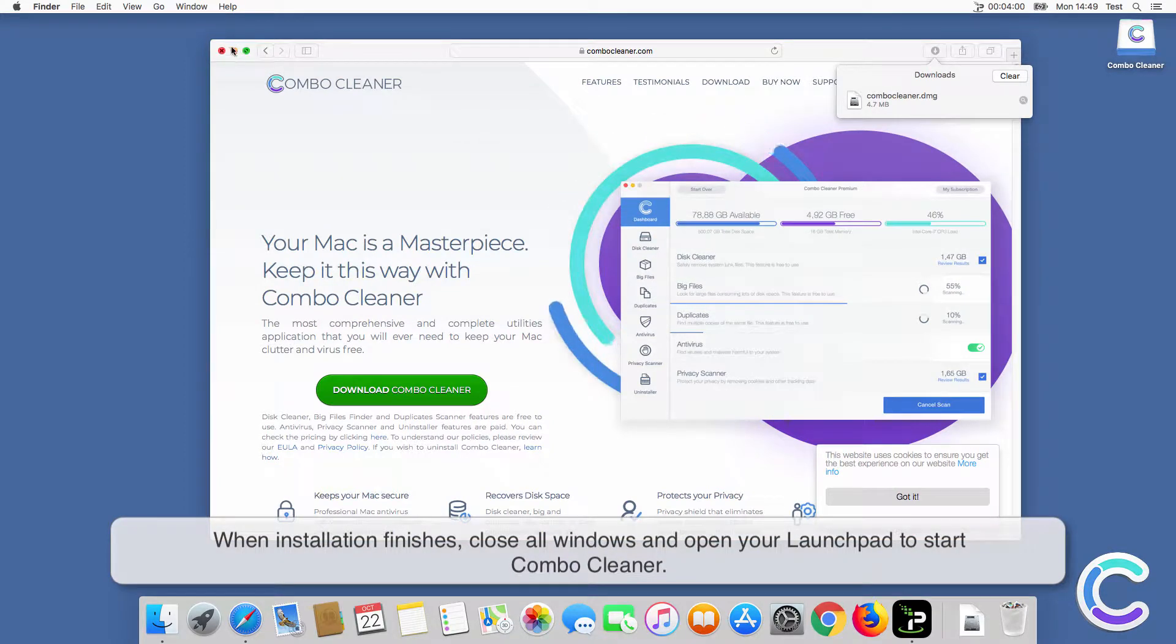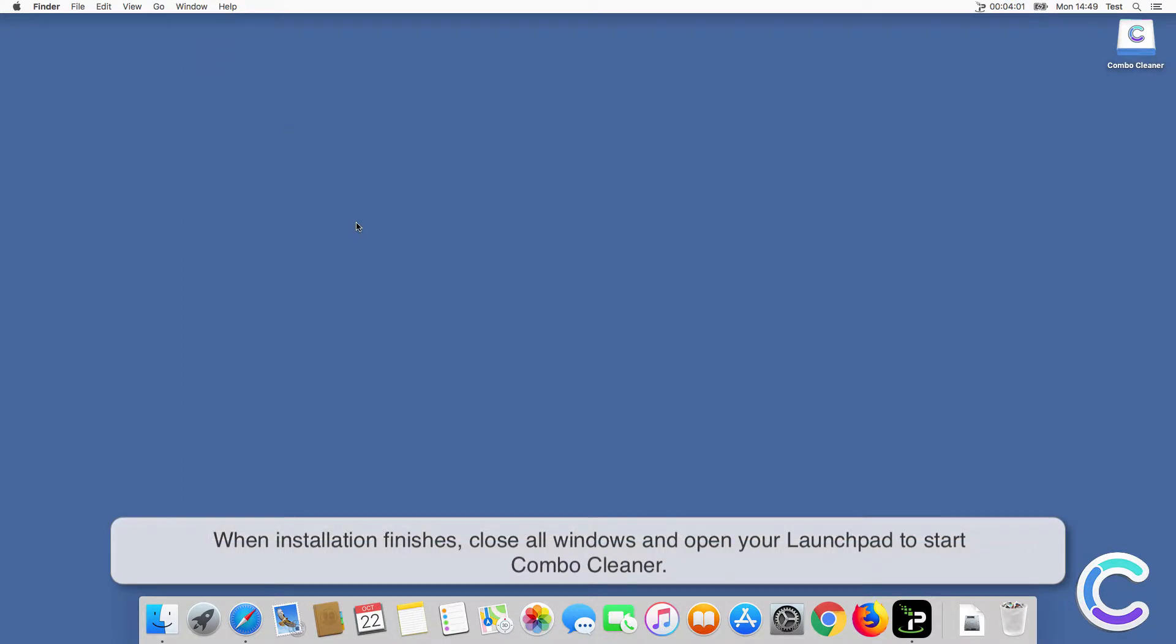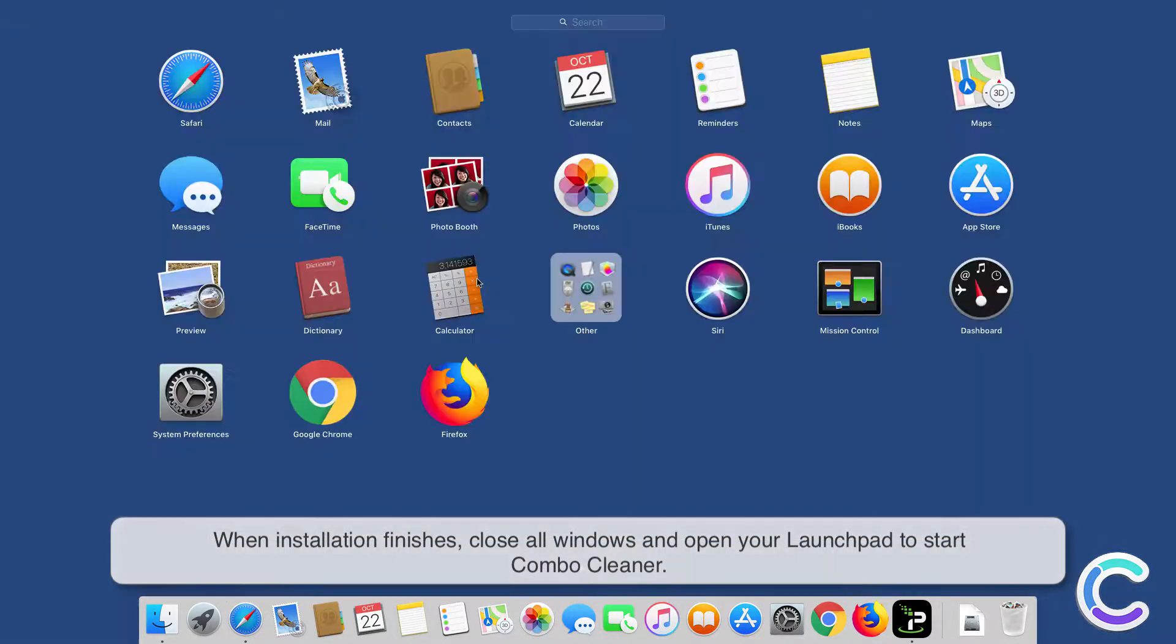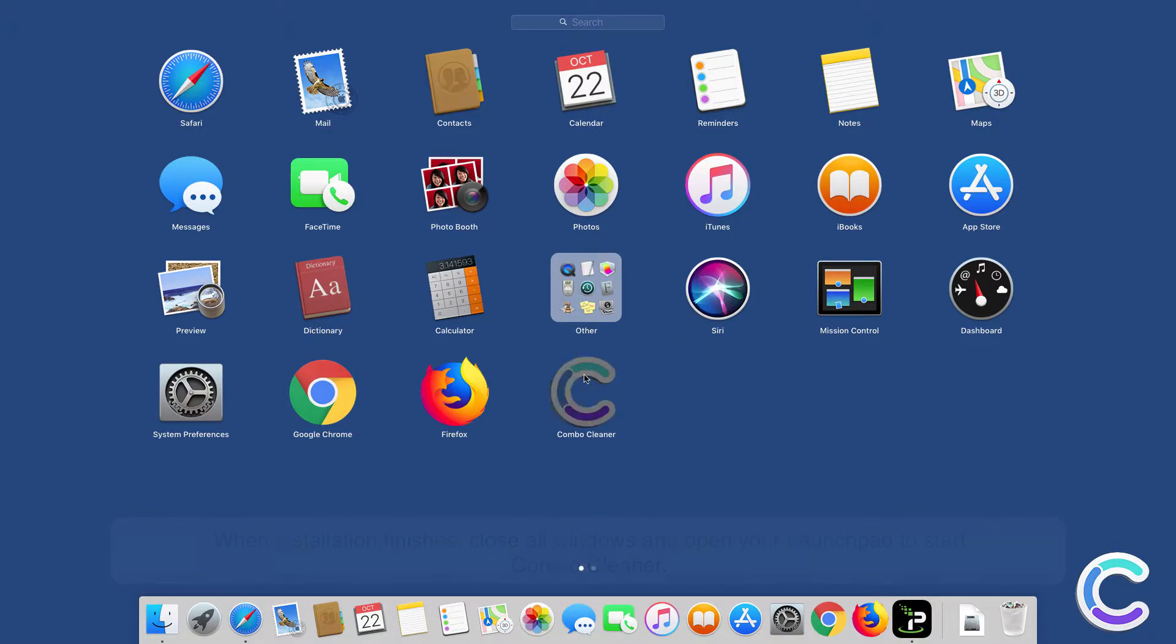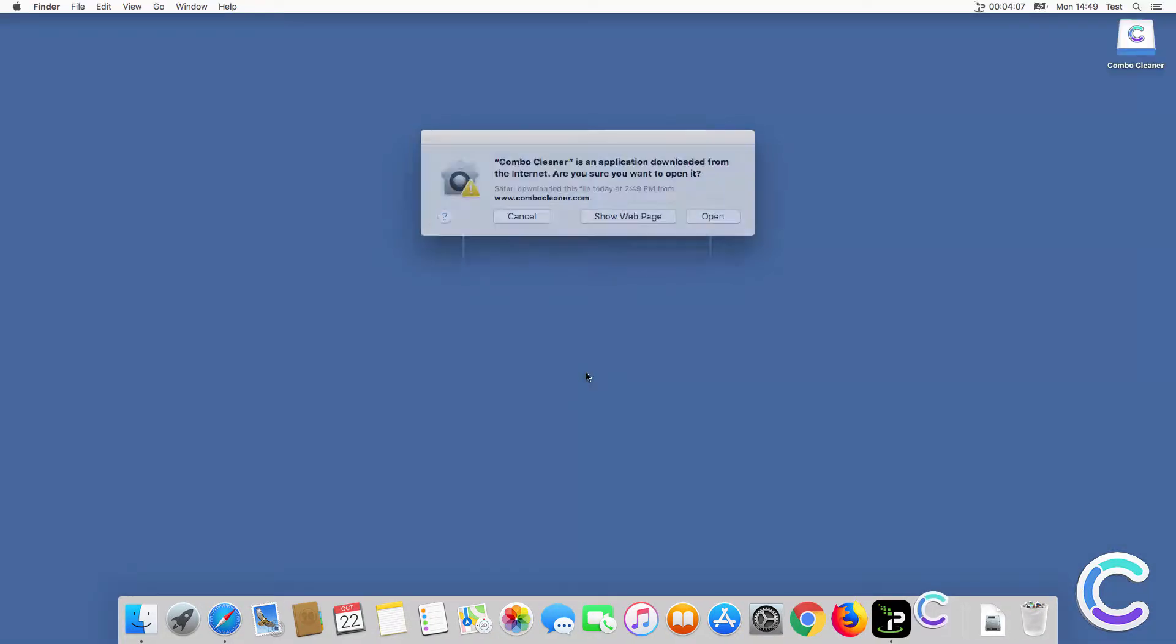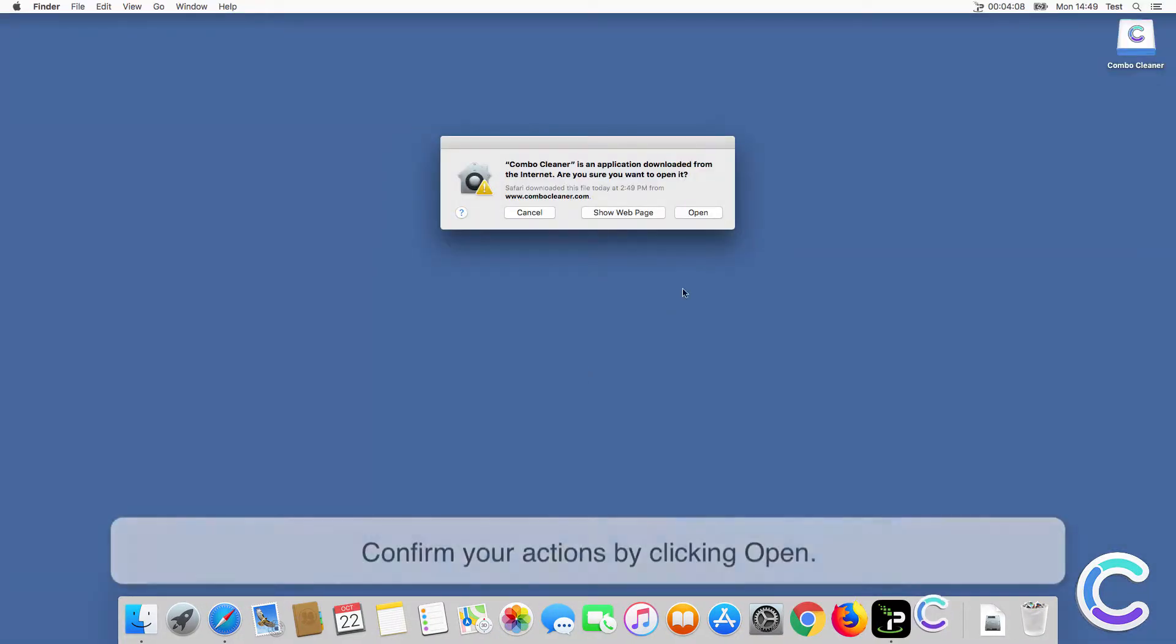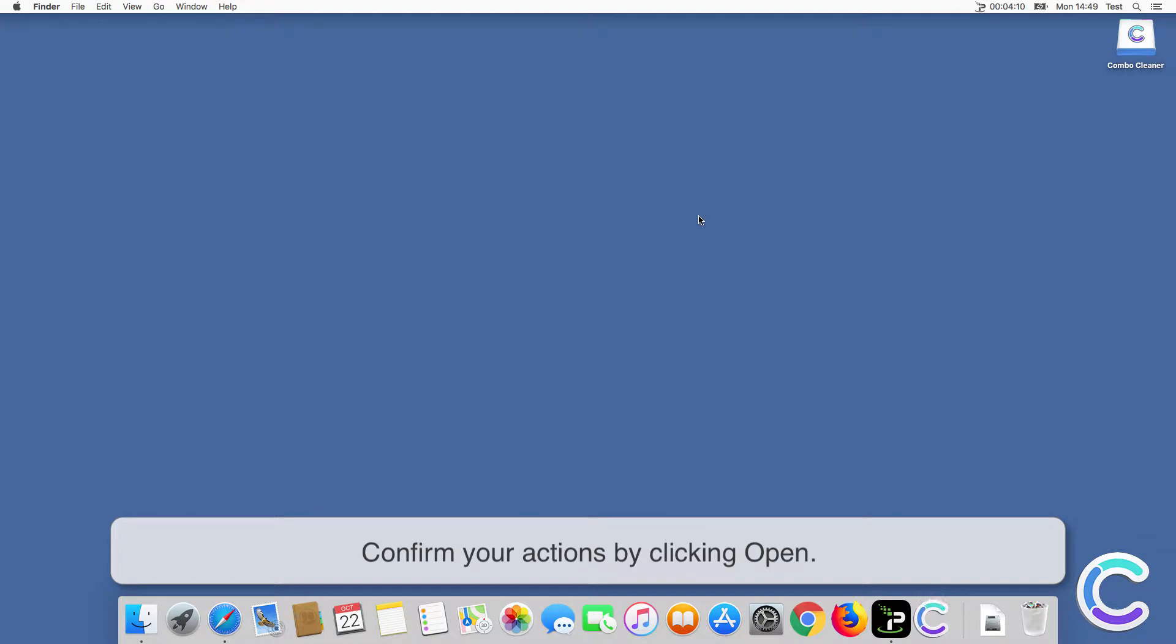When installation finishes, close all windows and open your launchpad to start ComboCleaner. Confirm your actions by clicking Open.